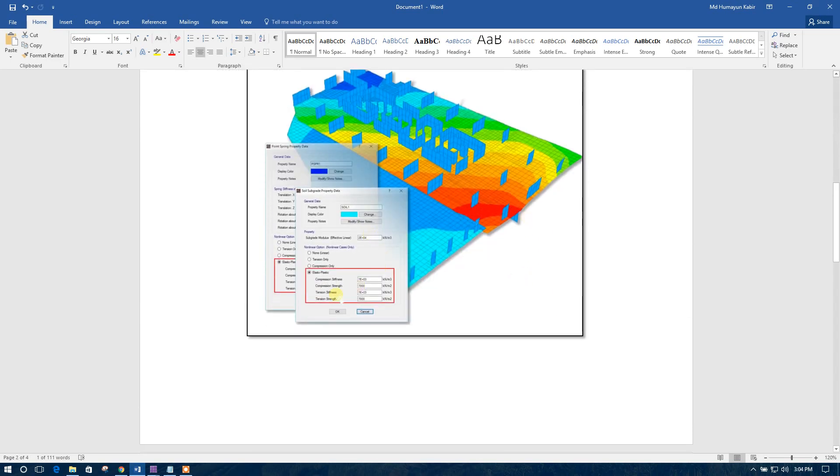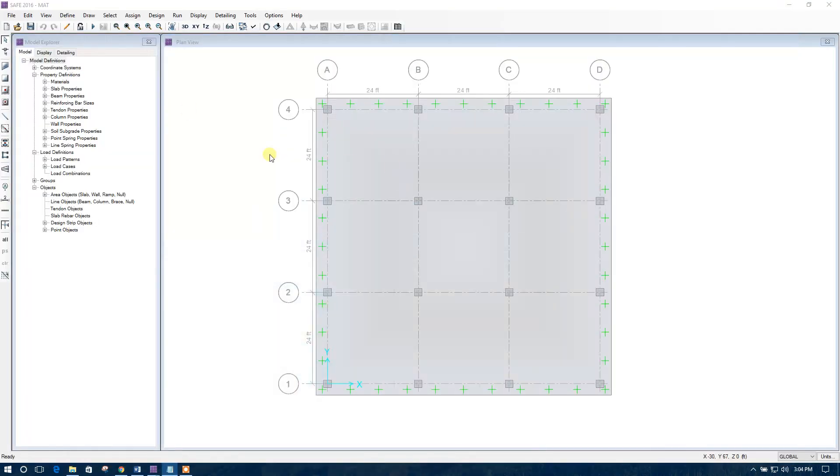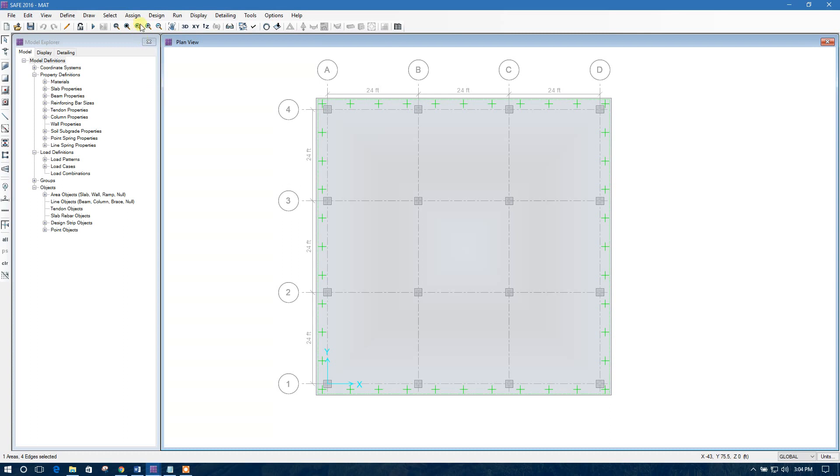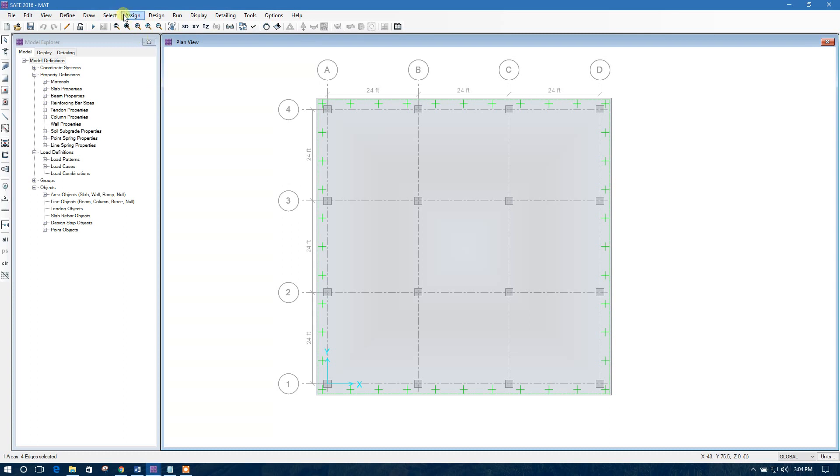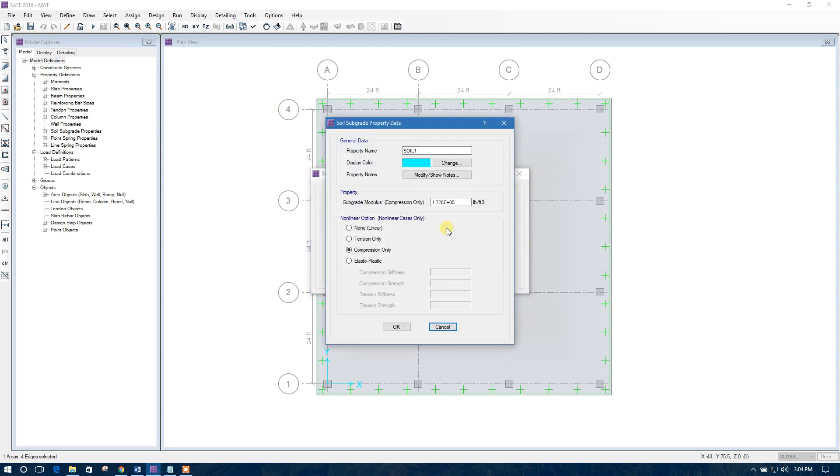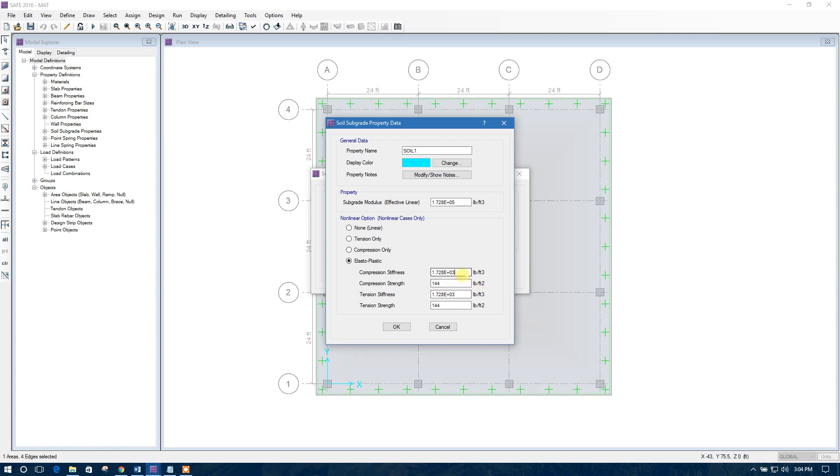We will see the elastoplastic option in 2016 SAFE. Let us see. Here, before, there were three options only. Now, elastoplastic option has been added. You can change the compression stiffness, compression strength, tension stiffness, tension strength. This is the new option added by SAFE 2016.